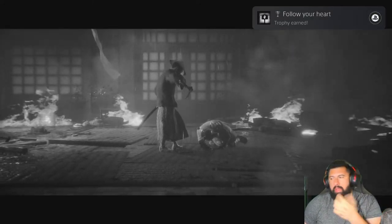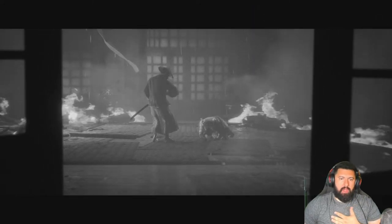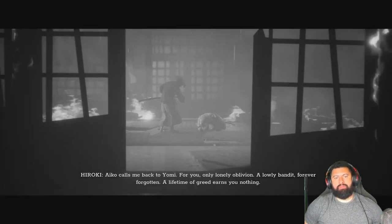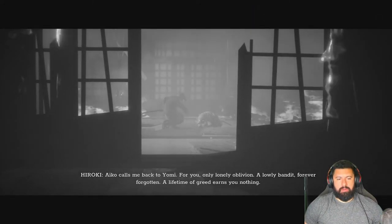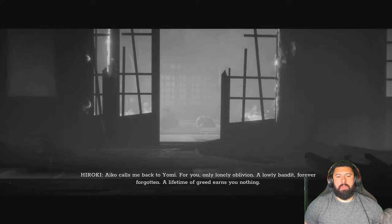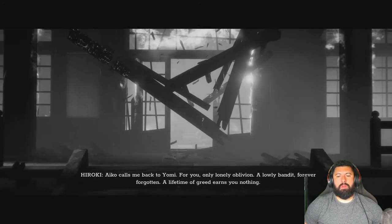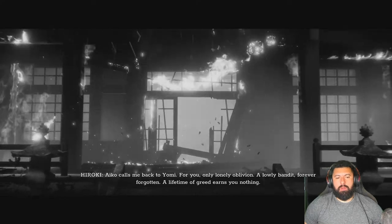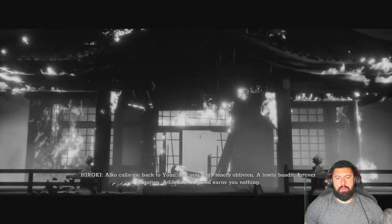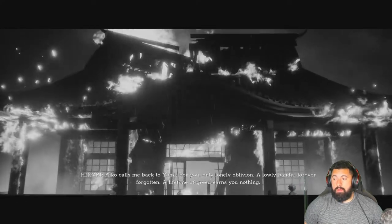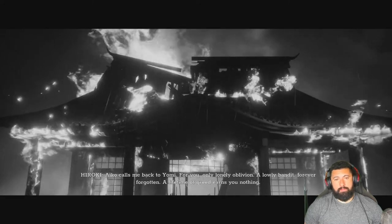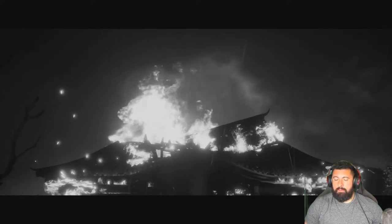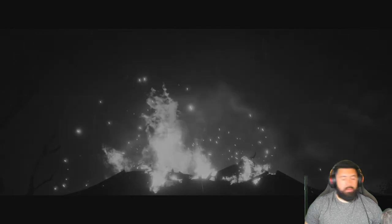So there's multiple endings apparently. Duty, love, and facts. Something else for you. Only lonely oblivion. A lonely bandit forever forgotten. A lifetime of greed. Damn son. My man's is on his own now. I'm back for you. I'm back for you.